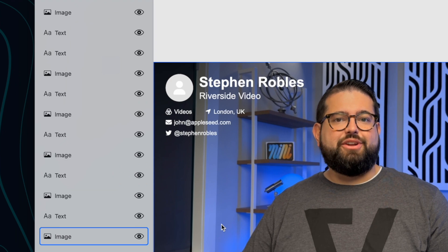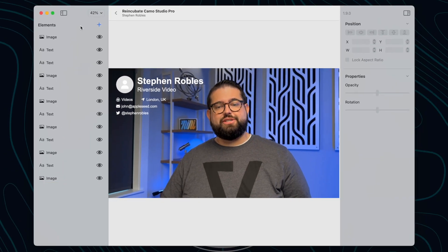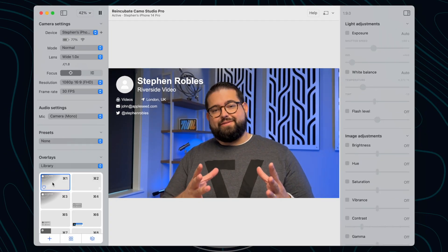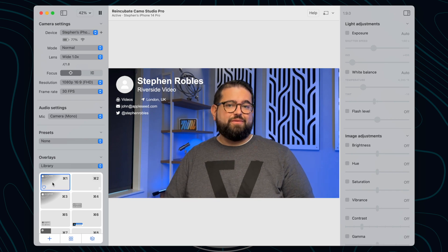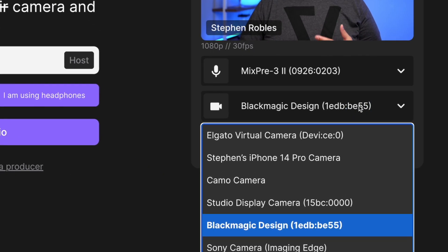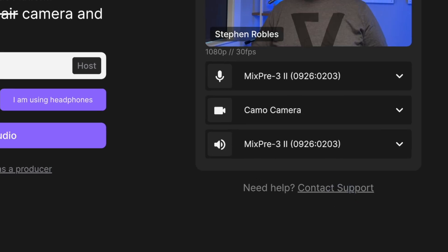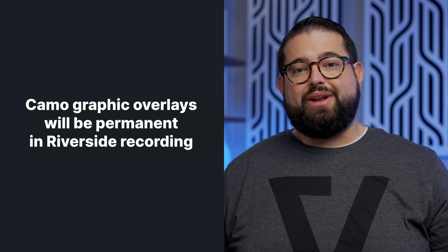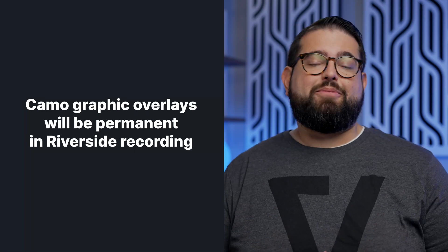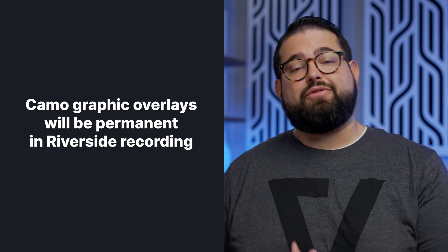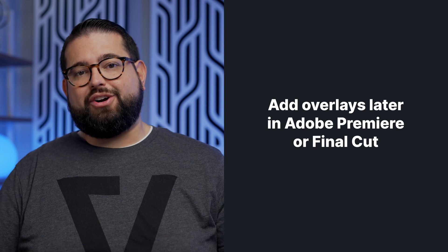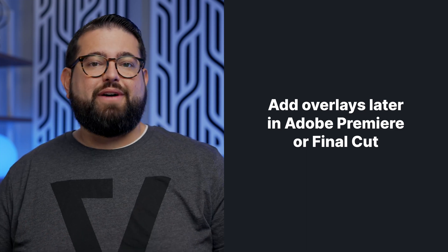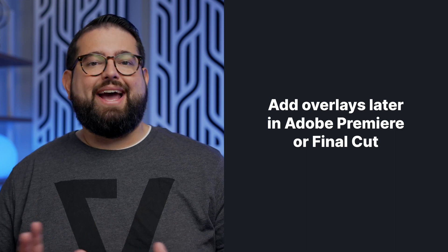You can bring their overlays into their editing studio, add your information and images, and then use those overlays with your iPhone as a webcam in your recording software of choice. When you're ready to record in Riverside, you can choose the Camo camera as your video input and those overlays will also be shown in the video. Keep in mind — if you use these overlays during a Riverside recording, they will be burned in permanently as part of the video track. So if you'd like to add overlays later, don't do them during the call; instead, export your video files to Premiere or Final Cut and add overlays there.